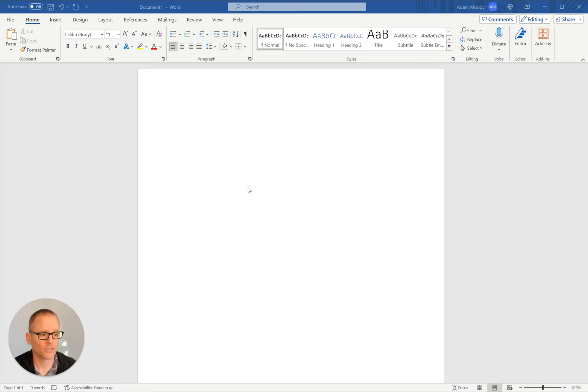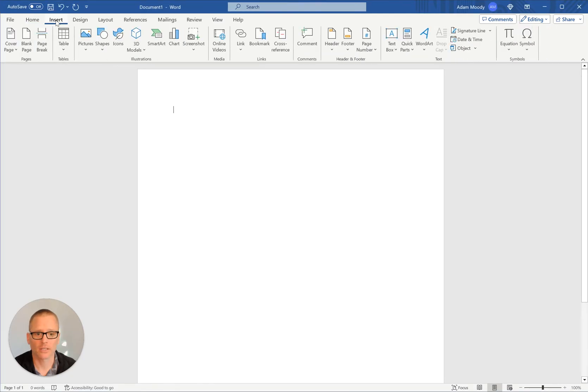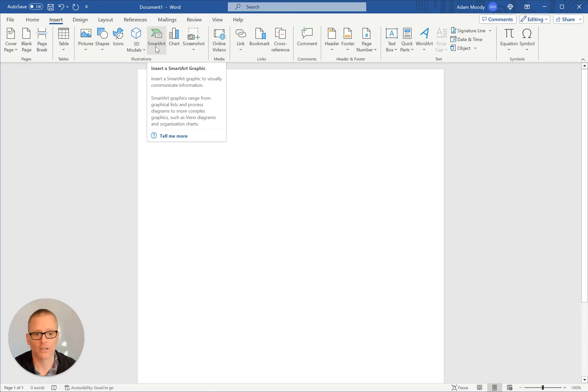So assuming you have Word open, what you're going to want to do is come over here to Insert. And once we get that open, we're going to want to click on SmartArt. That's where we're going to go for all of the organization charts.